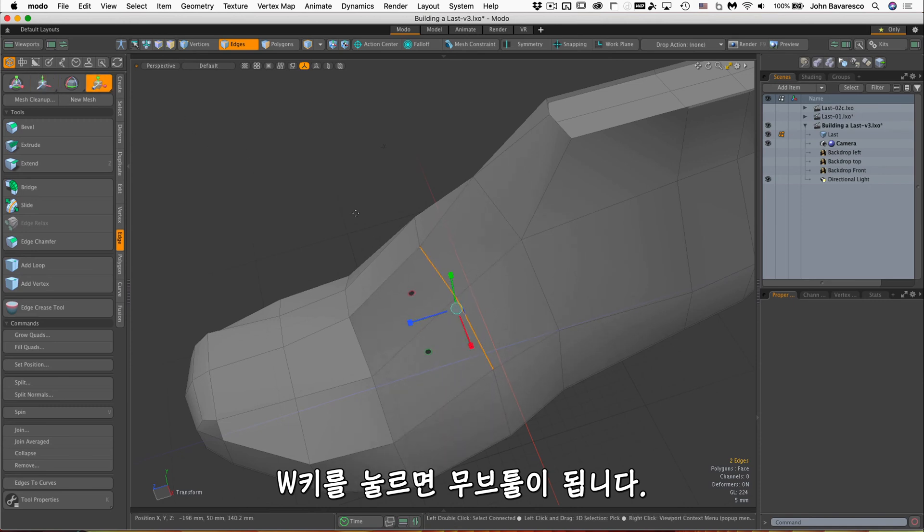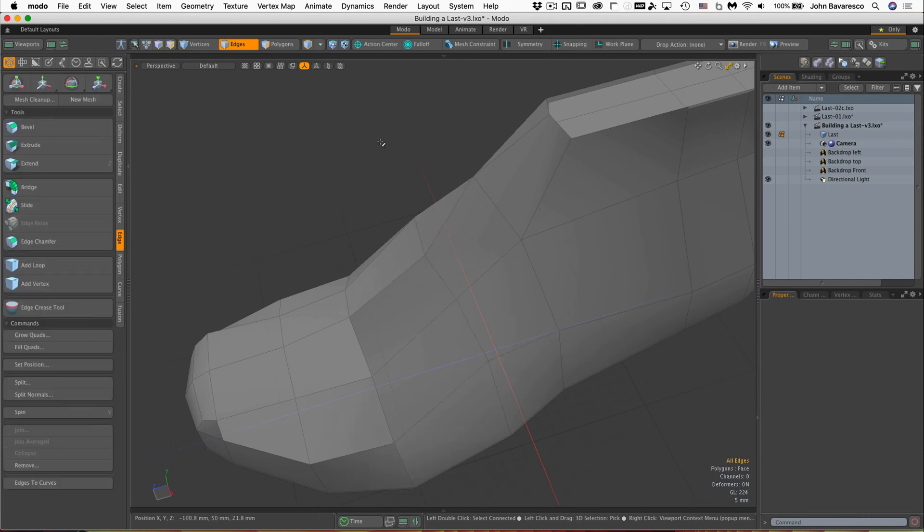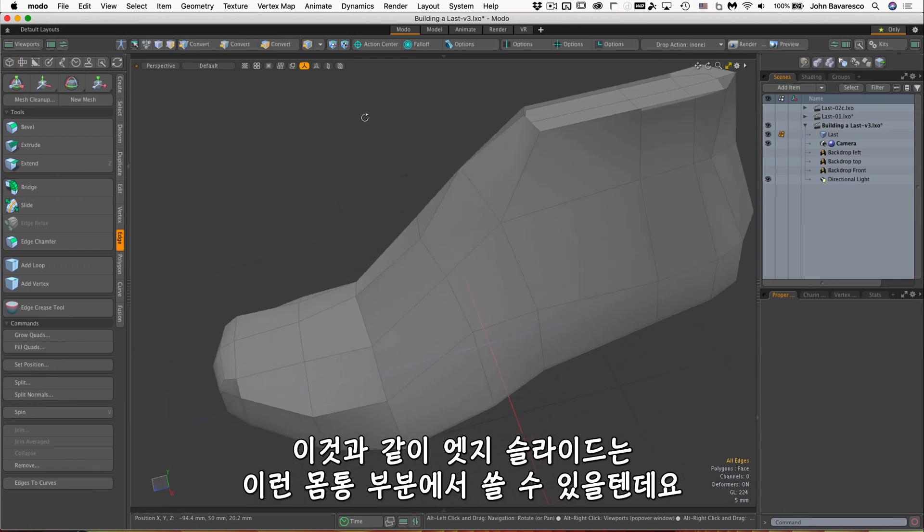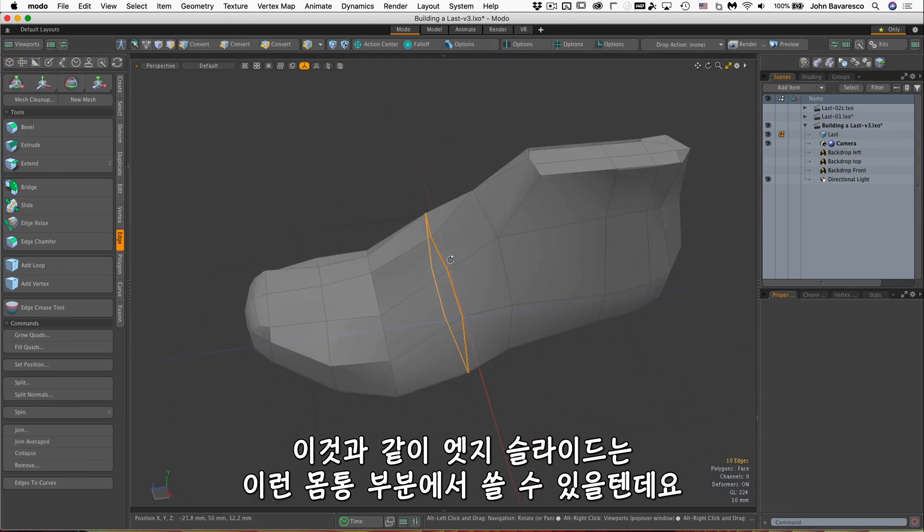And scale, of course, is our R key. Along with that, we'll be using edge slide to work on some of this model.